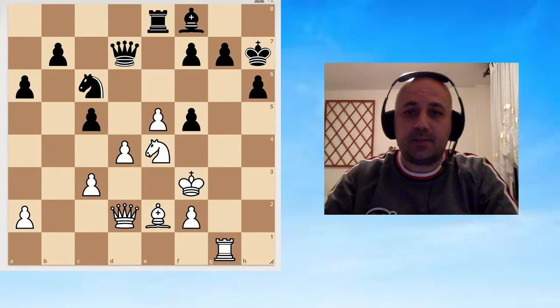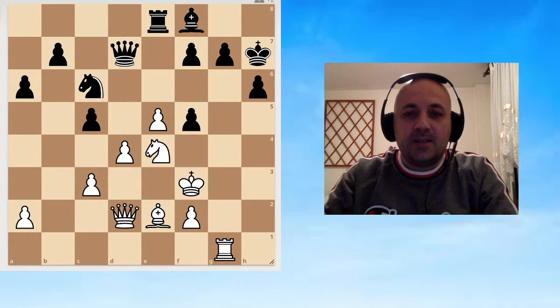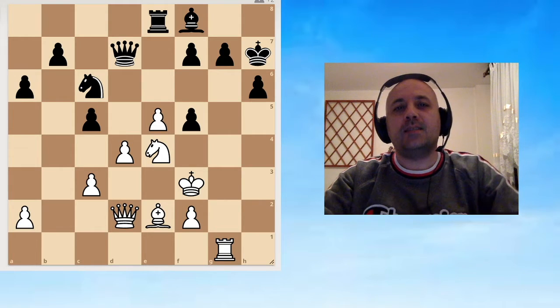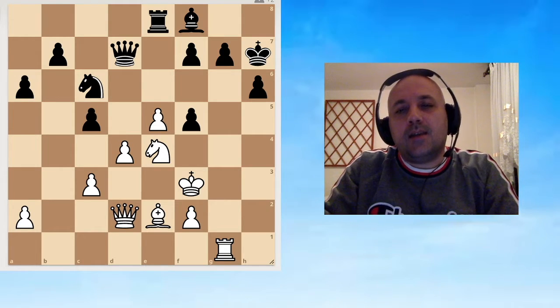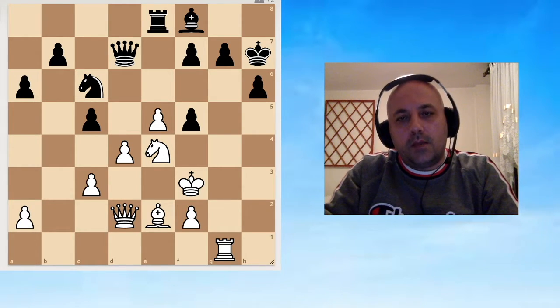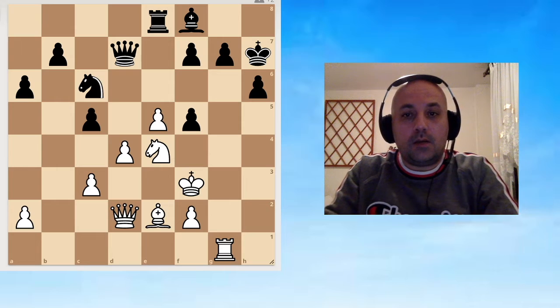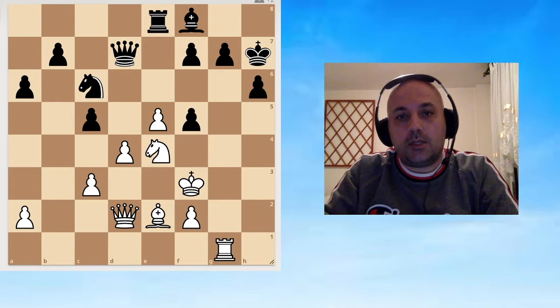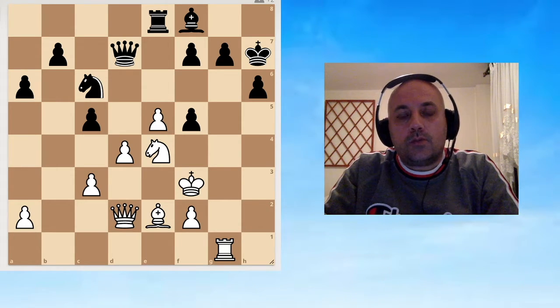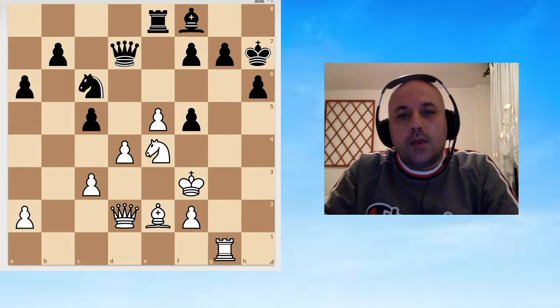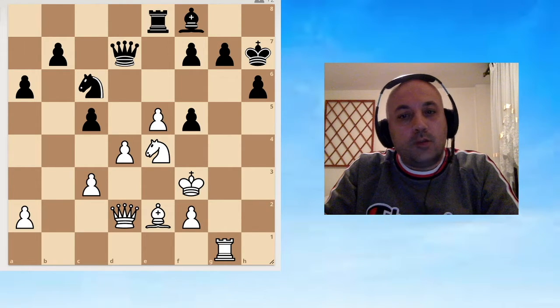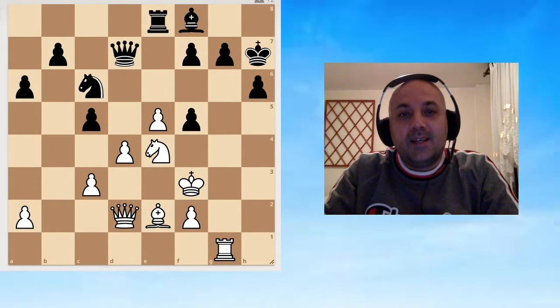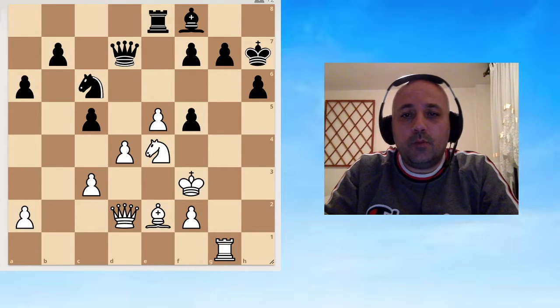Hello chess lovers, welcome to the new video. We have a new exercise this time. It's not created by me, it's something that I encountered while practicing chess. I was trying to solve this position and it's not easy, trust me.